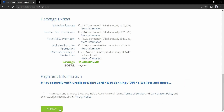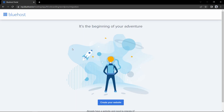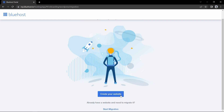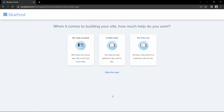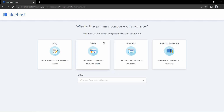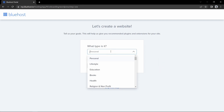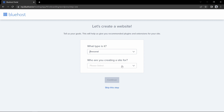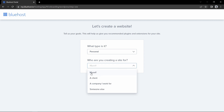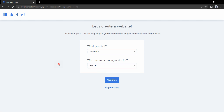After completing the payment you will come to this page. Click on the button 'Create your website', then click skip. Here it is asking the website type — we will create a portfolio website, so I will click on that. It asks what type: I will select personal and select myself, then click on continue.